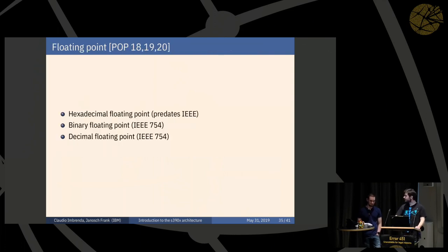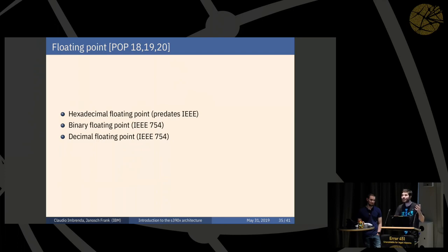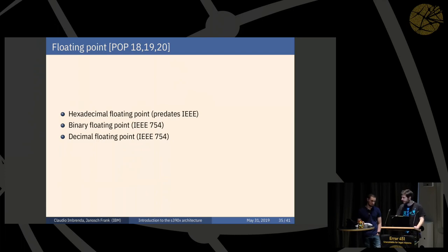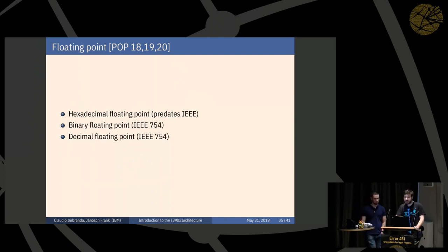Floating point: we have hexadecimal floating point — don't laugh, this was before the IEEE standard existed. In the 60s there was already 64-bit floating point, which was not bad. We also have binary floating point (introduced more recently) and decimal floating point in hardware, used by banks for financial calculations.